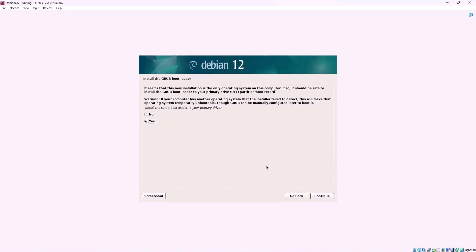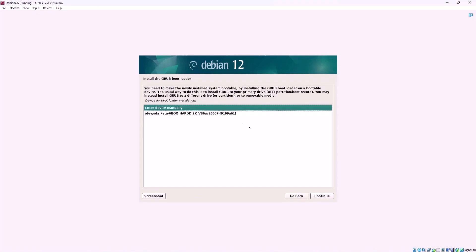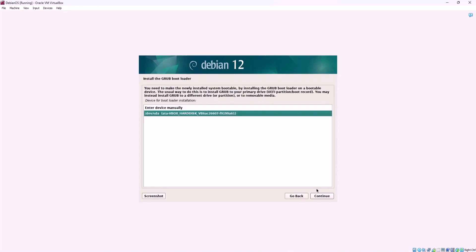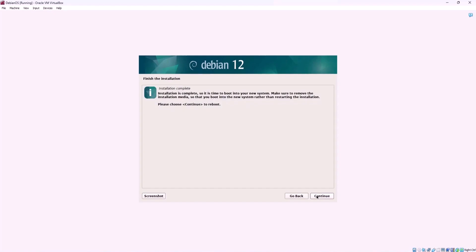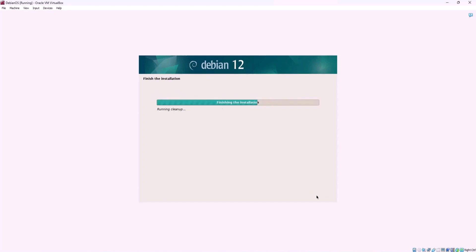Choose yes and select the drive on which you want to install the bootloader. After the installation process is complete, your system will be rebooted.